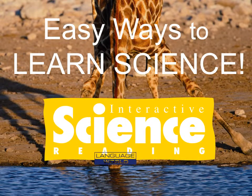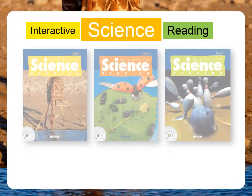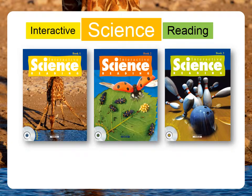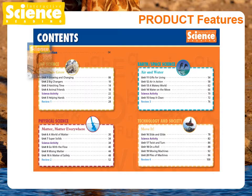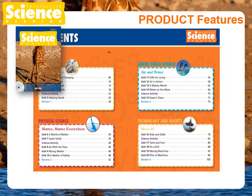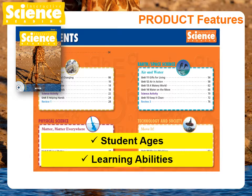Interactive Science Reading is a science series designed to build literacy through science content in primary grades. The series contains carefully selected science topics based on student ages, learning abilities, and interests.